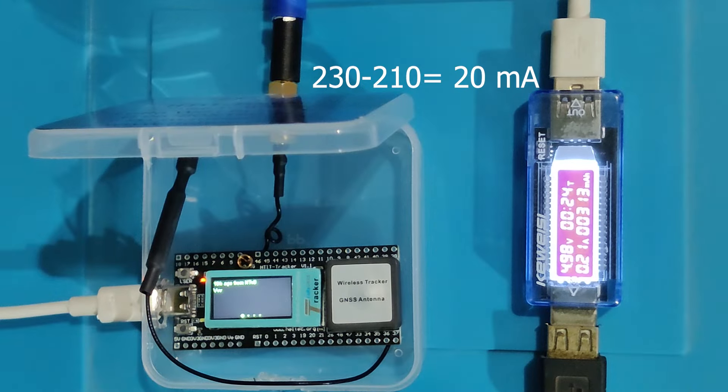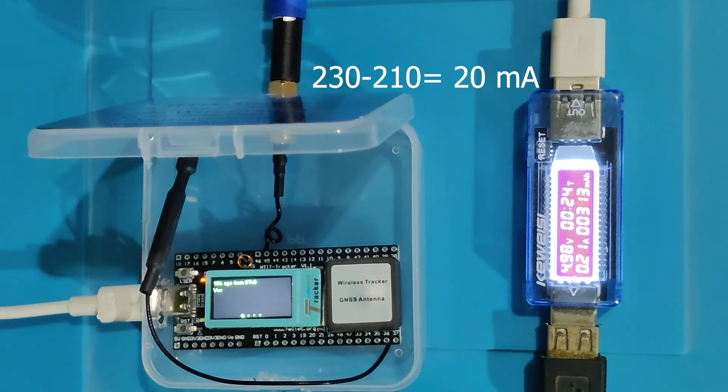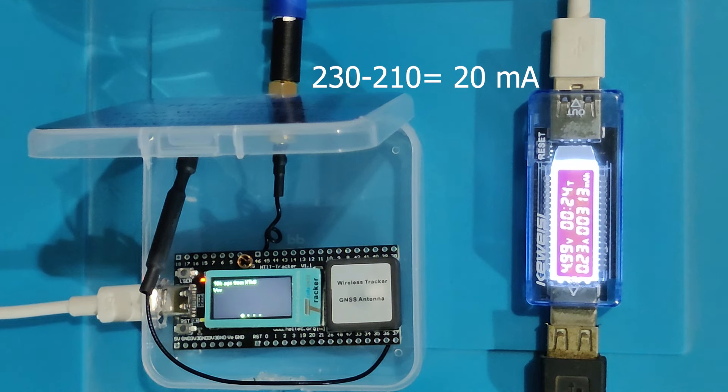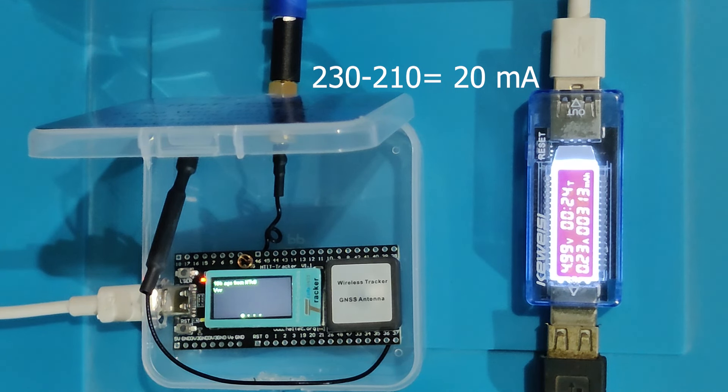When it receives packets, the reading goes to 230 mA. If we subtract the idle current of 210 mA, it comes to 20 mA.